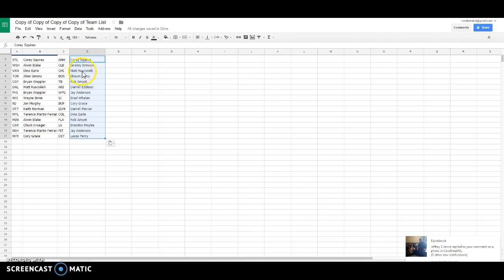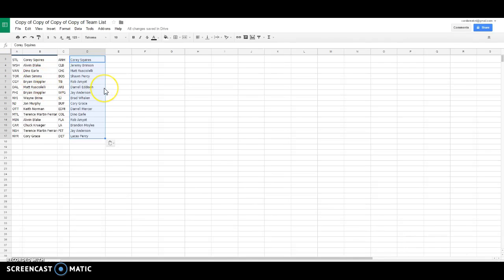So there are your teams for the night, guys. We got St. Louis is Corey, Washington Elwin, Vancouver Dino, Toronto is Allen, Brian, Calgary Matt, Dallas Brian, Philly.